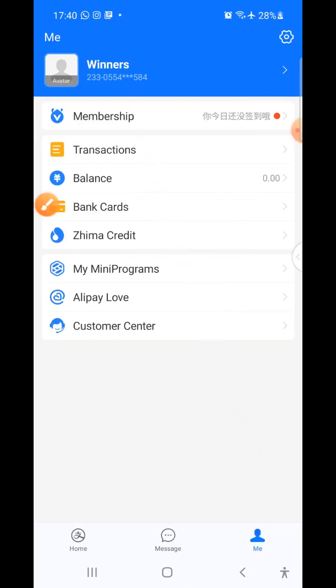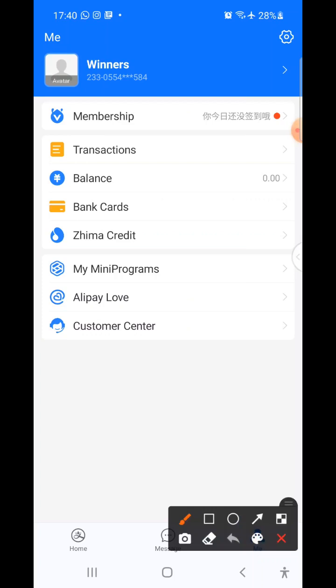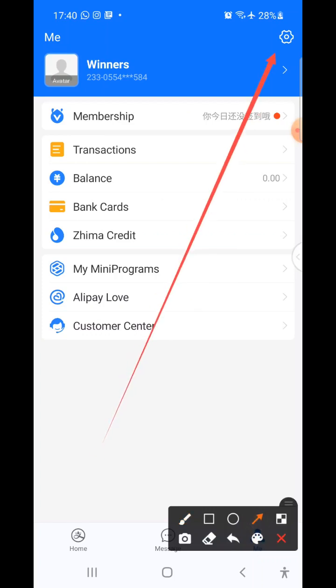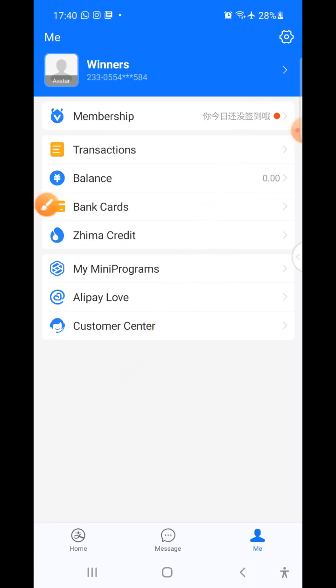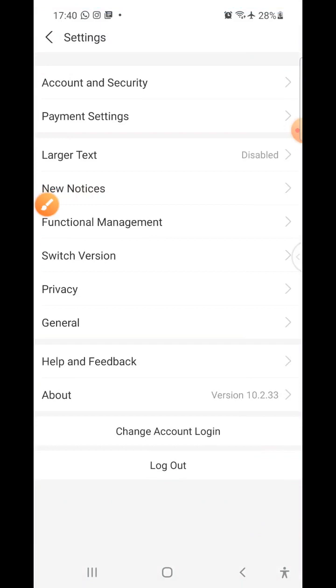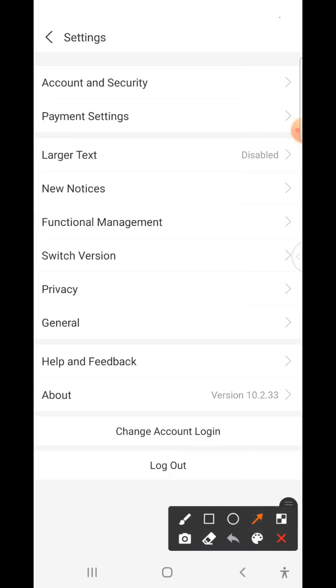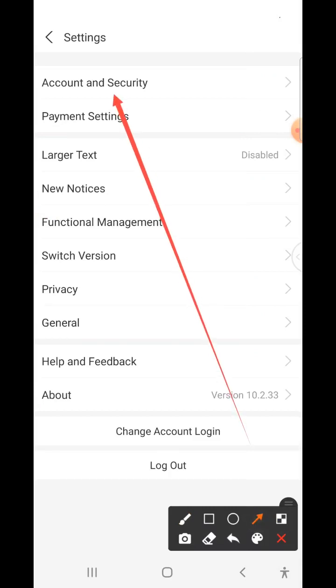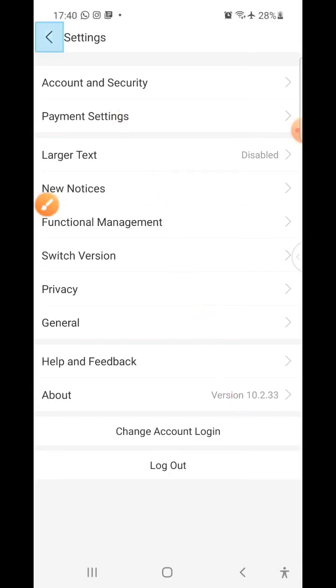Now let's look at how to set up a password to match the username Alipay has given us — it is a default user number they assign you. Click on Settings at the top, then from that interface locate Account and Security. Click on it and wait for it to open.